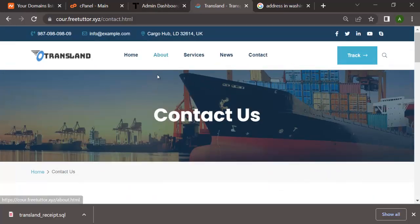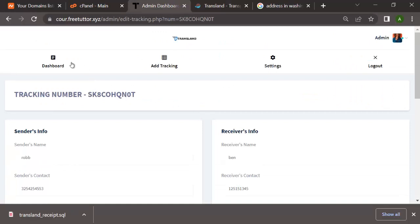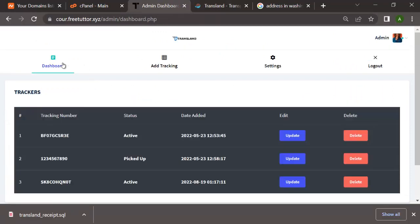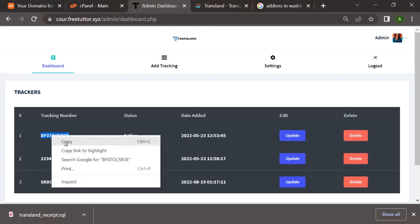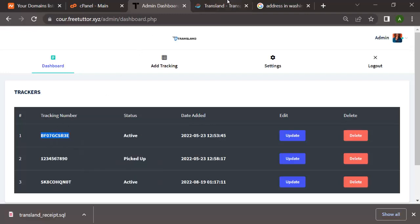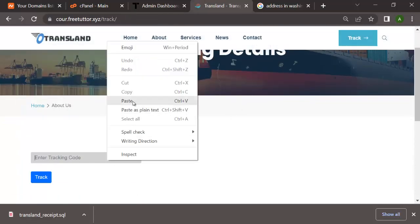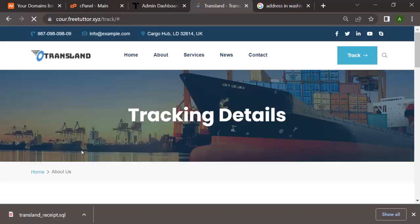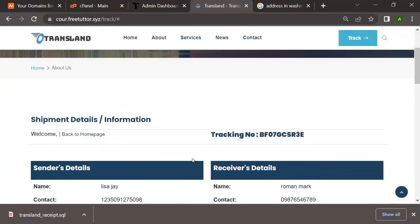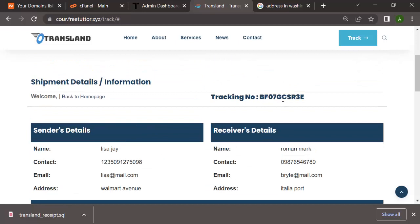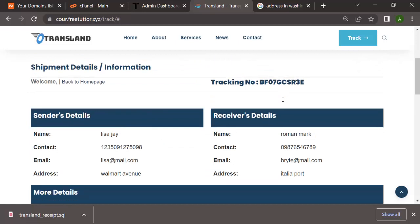Now I'm going to take you straight to the admin dashboard. This is where the admin of the logistics website gets to create a tracking ID for a parcel, update the tracking ID, and send out the tracking ID. I'm just going to get one that's already been created and let's track it and see what it looks like. This is the track page - I'll just click on Track.